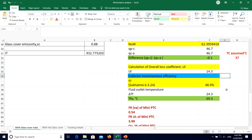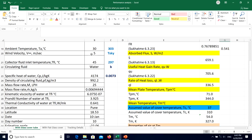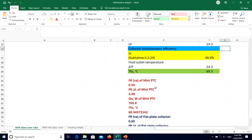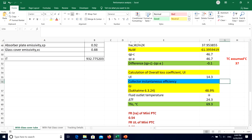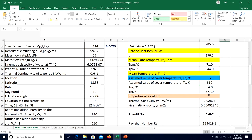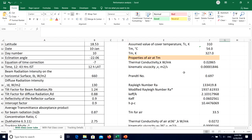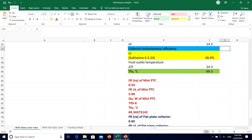With the converged UL = 14.3 W/m²K, the instantaneous efficiency of the collector is 48.9% and the fluid outlet temperature is 69.3°C. The fluid enters at 45°C and exits at 69.3°C, with useful heat gain rate QU = 705 W. This demonstrates the complete iterative performance estimation of a parabolic trough collector.